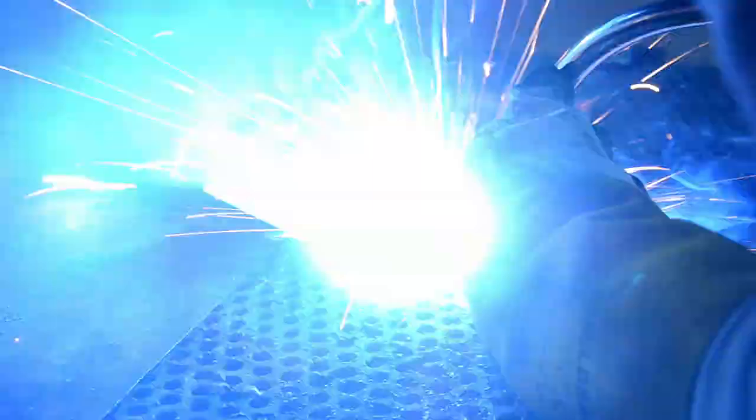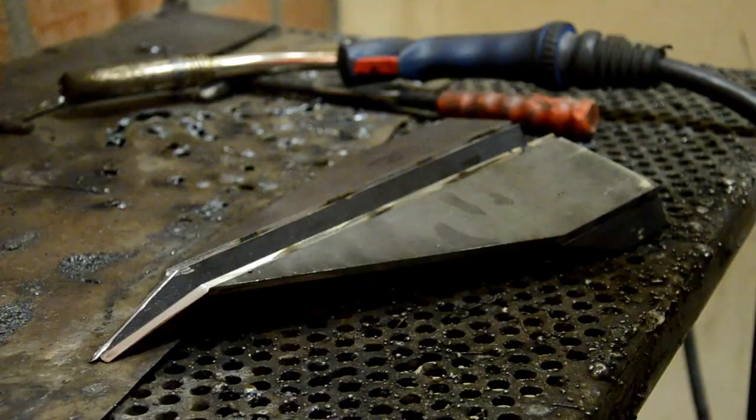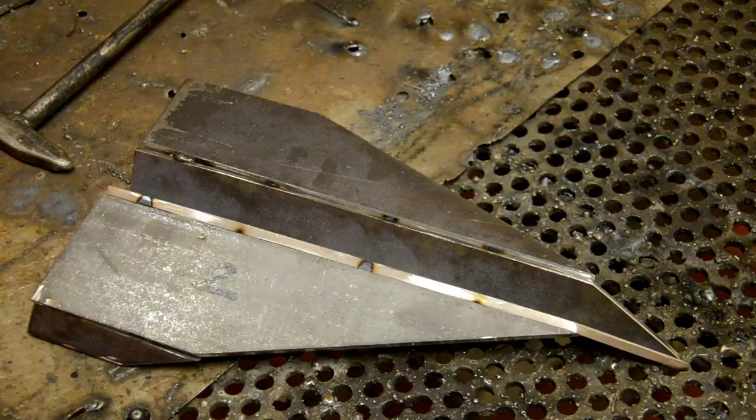I added some more welds just so the pieces won't be able to flex and warp later on. And while I was at it, I made a second one.